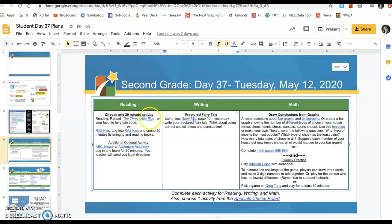For reading, you will be reading The Three Little Pigs, or your favorite fairy tale book, or another book of your choice. Today's reading doesn't help you prepare for writing as much as usual, so read for 20 or 30 minutes.